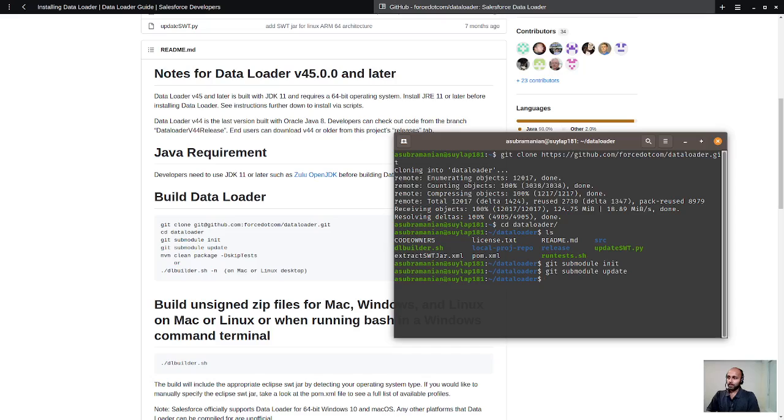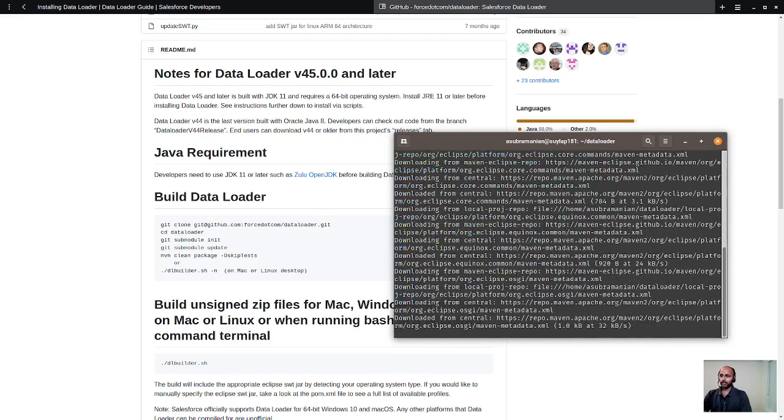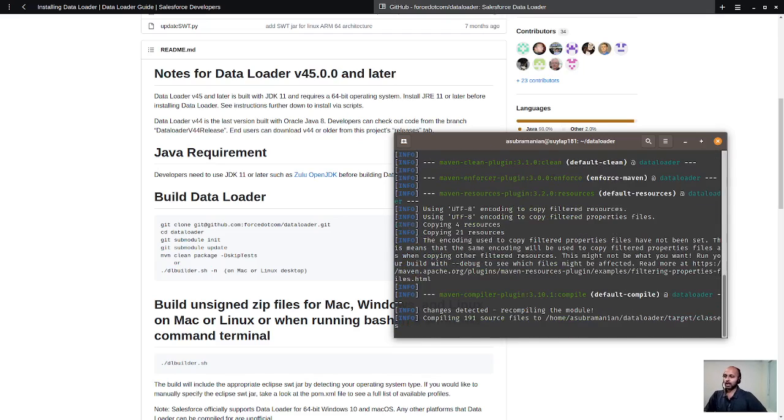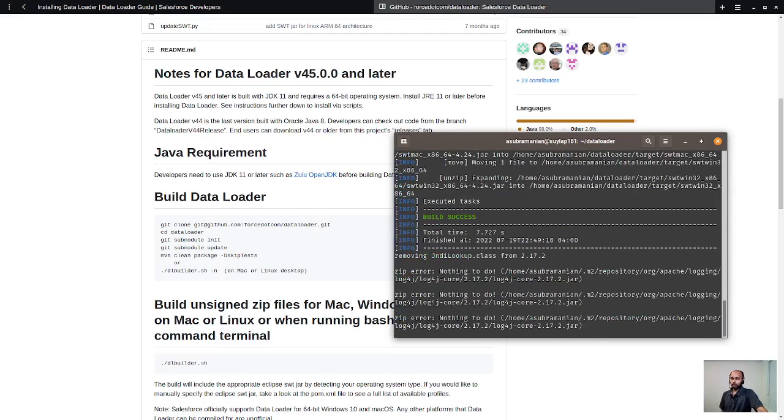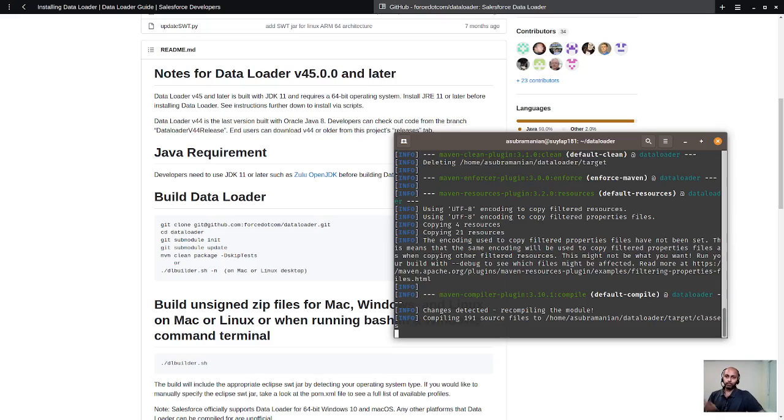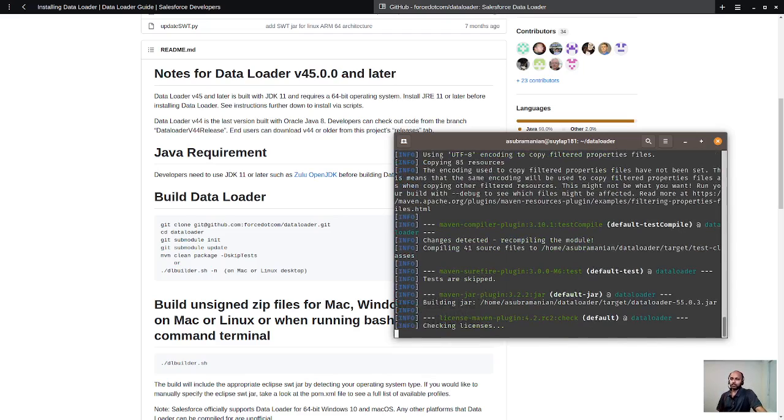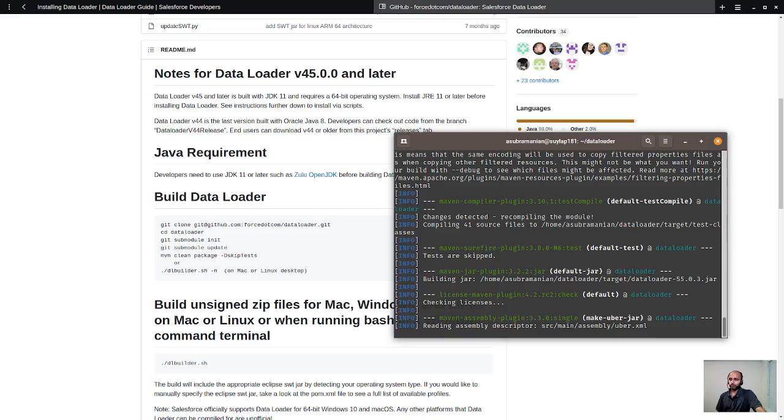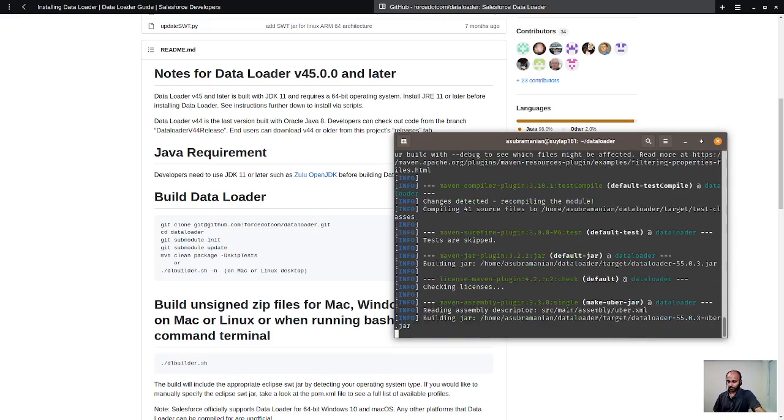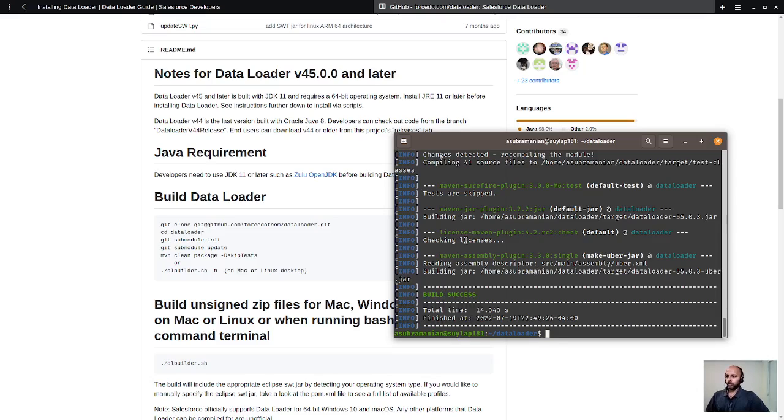So what you can do is you can build this thing. Let's do this and it will start to build this particular Data Loader project. It will build all these things, pull all the dependencies, typically what a Java application builder would do. It will take some time, so just bear with me. All right, so it says the build is success at this point.